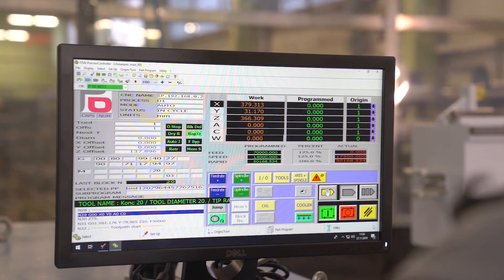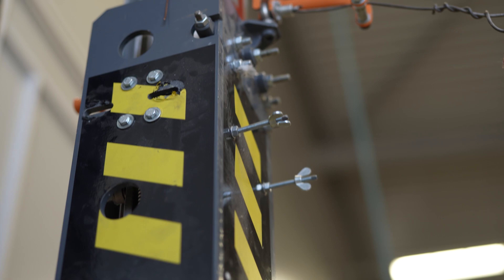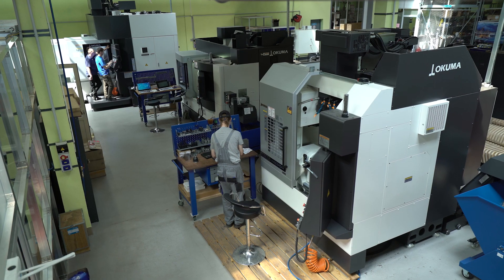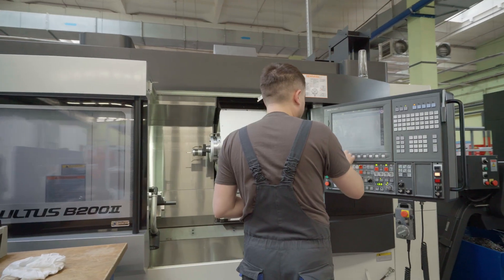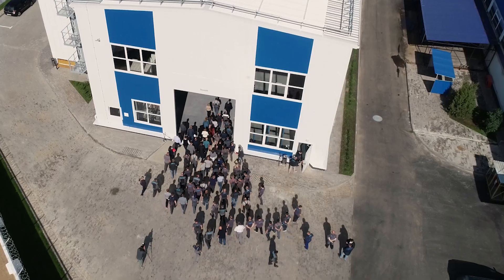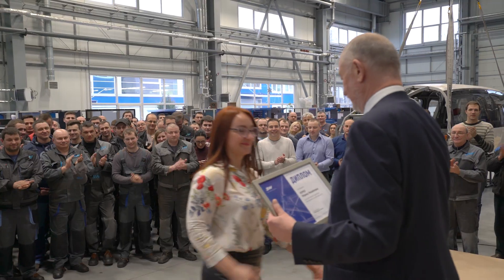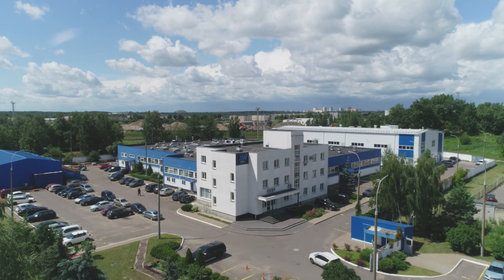The enterprise is equipped with a fleet of machine tools, diagnostic, testing, control and measuring equipment, including Akuma 5-axis processing centers. The staff of the plant includes more than 200 professionals.